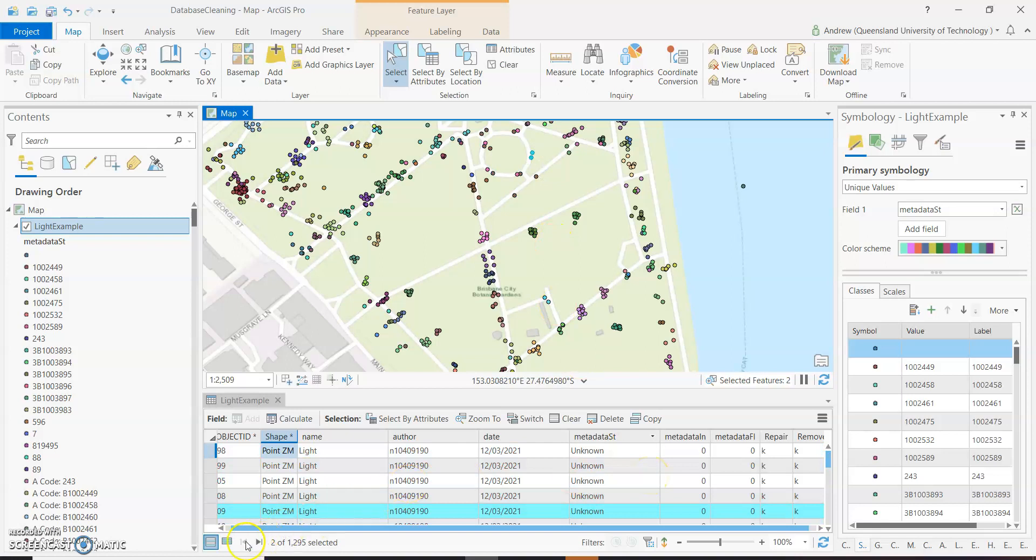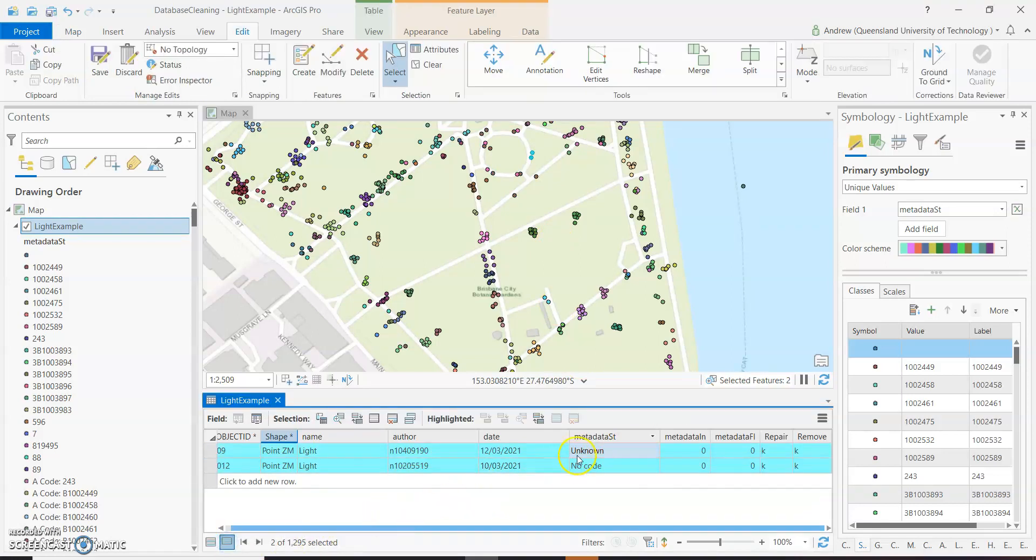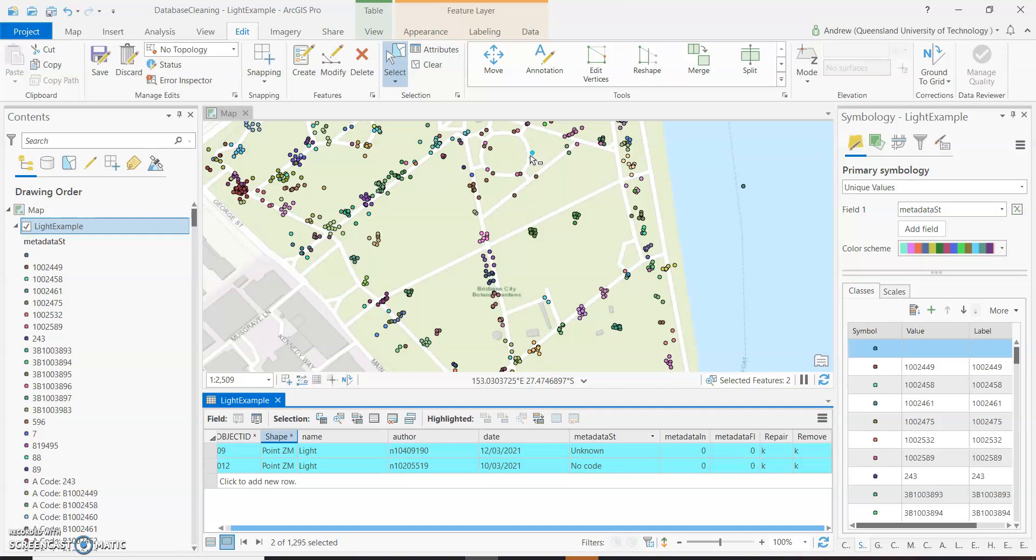And if we say show selected, we've got two features, one's written as unknown and the other is as no code. In this case, it's likely that there is a light there and the light may not have an asset code on it. Things that you could do to check, you could load your near map and air photo in and have a look at it. Is there a shadow there that indicates that there is actually a light post.